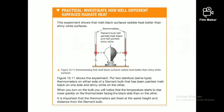We can demonstrate the thermal emission by different colors using a simple experiment as shown here. We take a filament bulb and color one part of the surface with white color and the other part with black or some kind of a dark color.